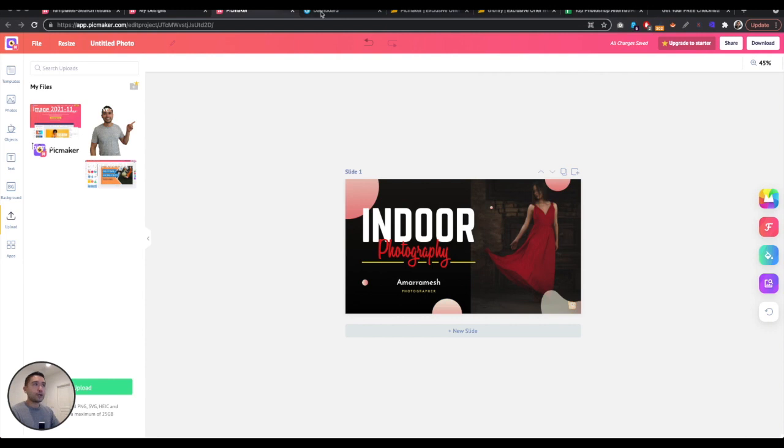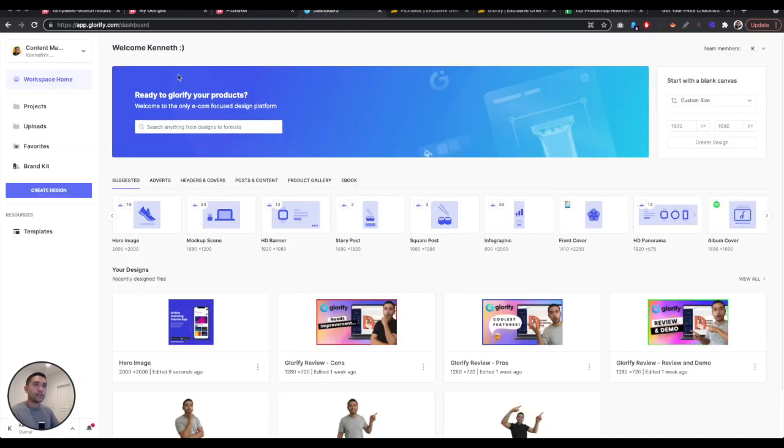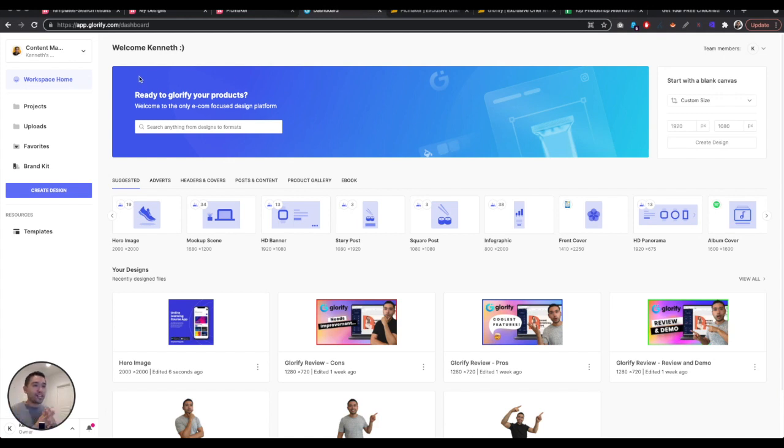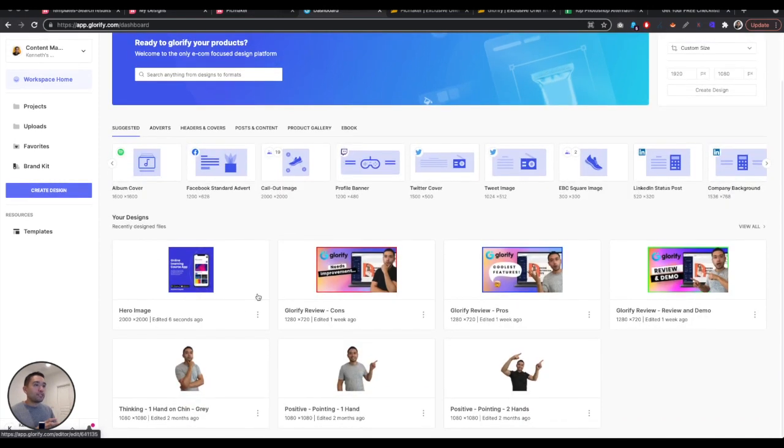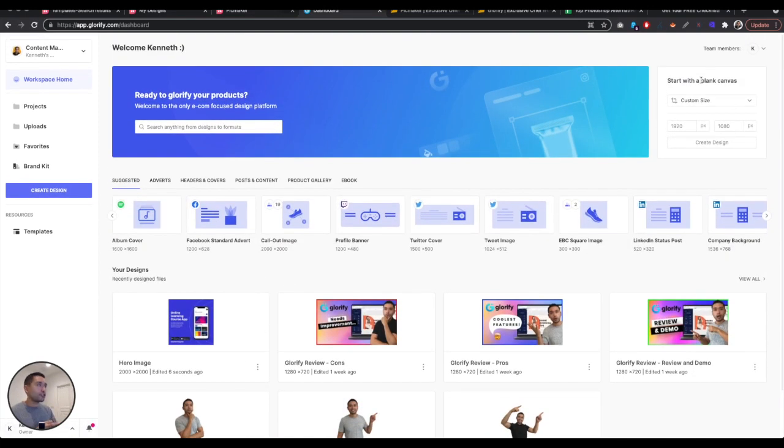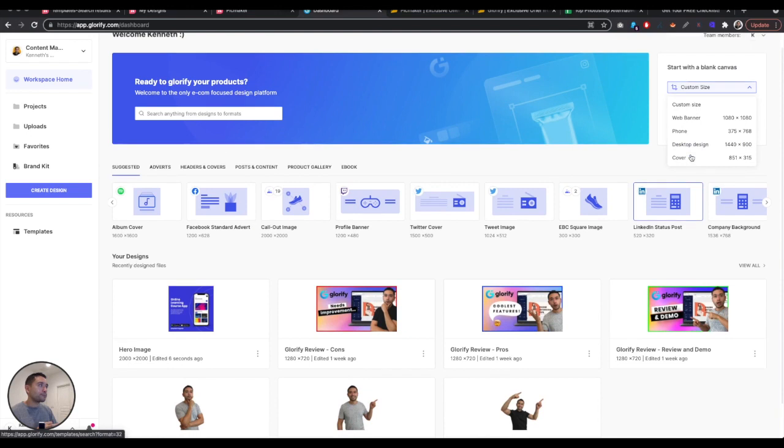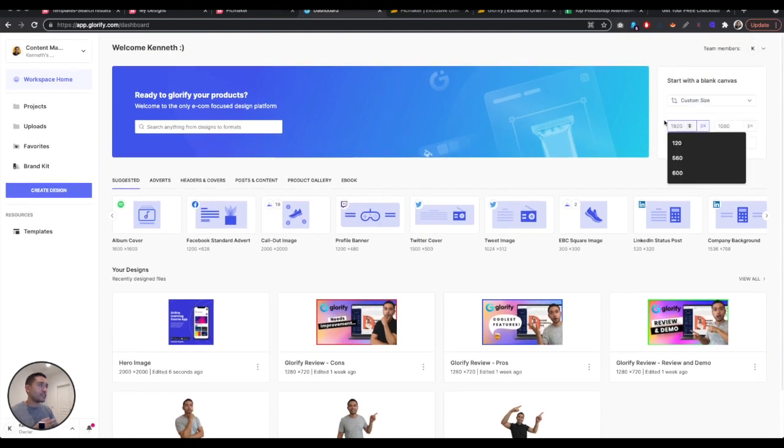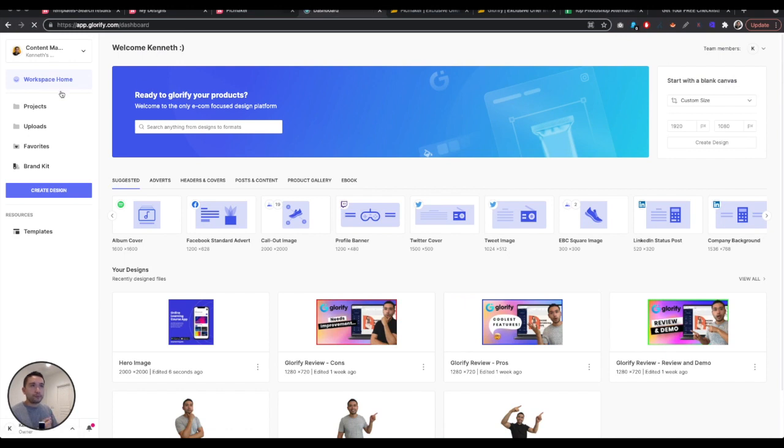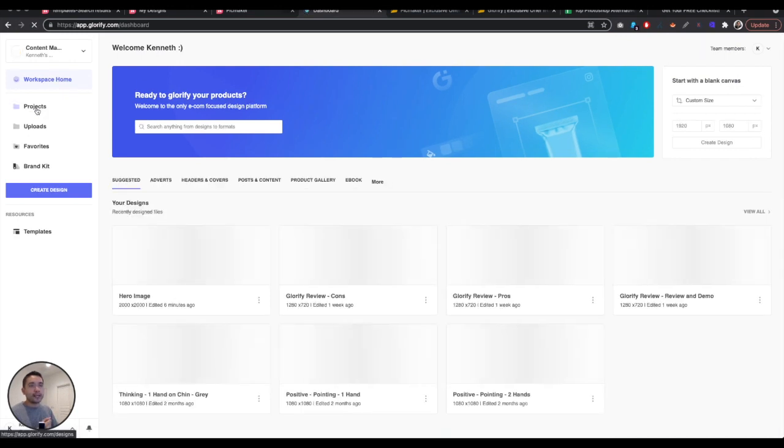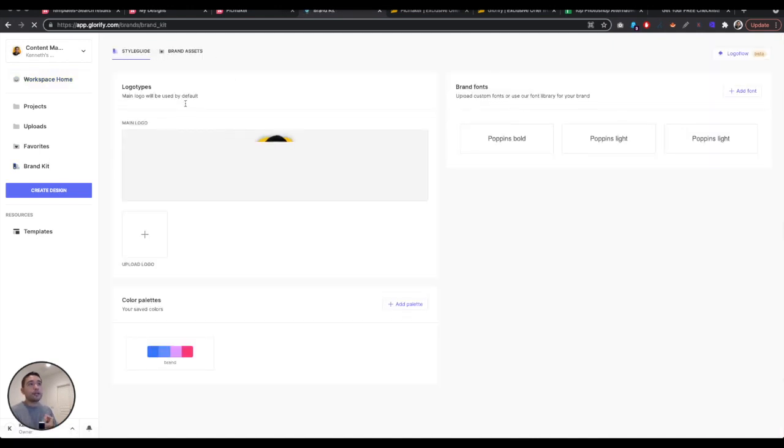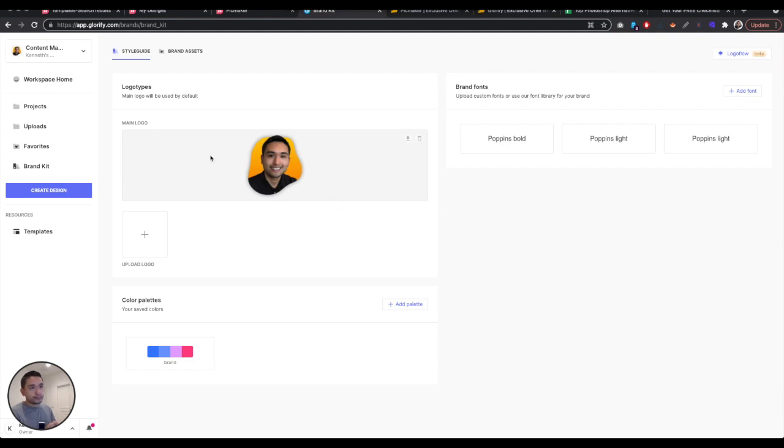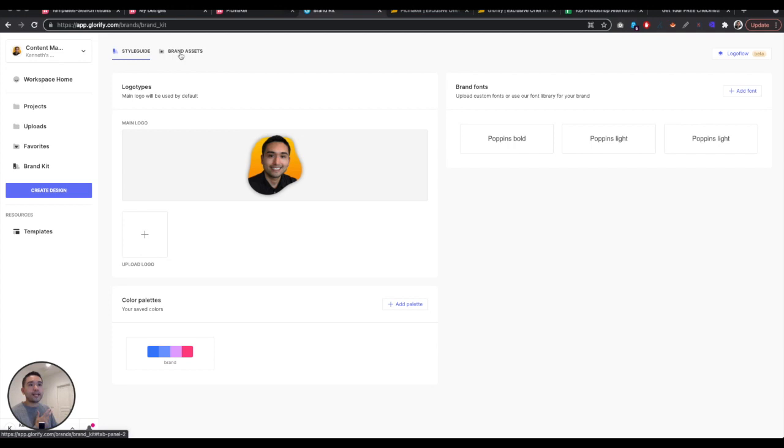Now, let's jump to Glorify. So when you log in, this is how it looks like. So right off the bat, very different. There's a lot coming at you all at once. You have your dimensions you can choose from. You have your previous designs. You can search. You can start with a blank canvas. Choose whatever specific dimensions you want. And then this is your main workspace. Within a workspace, you can create folders for projects, upload files, have favorites, have your brand kit. Similar to PicMaker, you do have brand kits here.